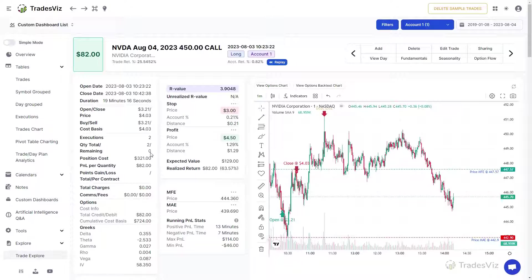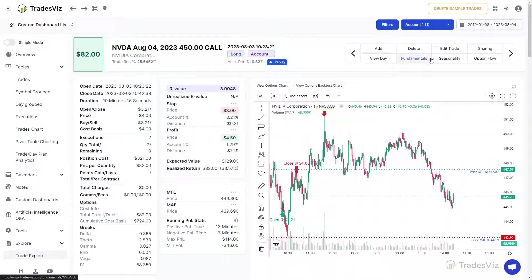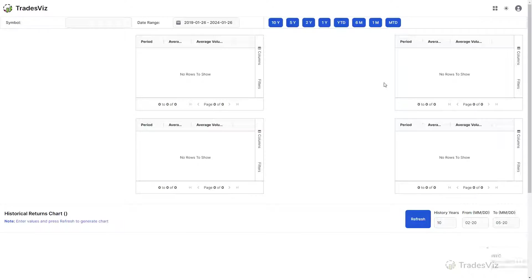On top of just the trade information, using the shortcuts to explore options flow, fundamentals, seasonality, and more can augment your learning from each trade.